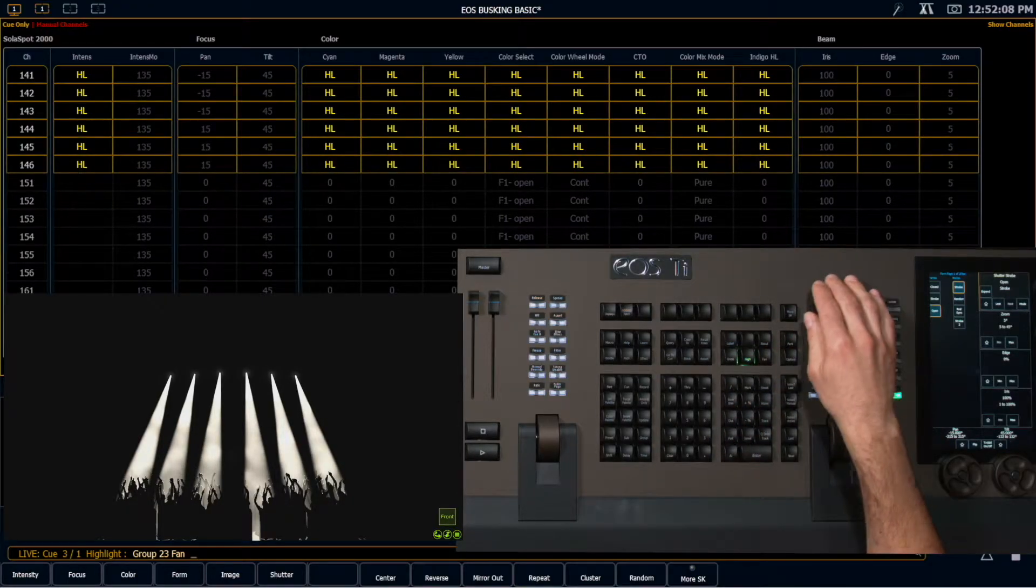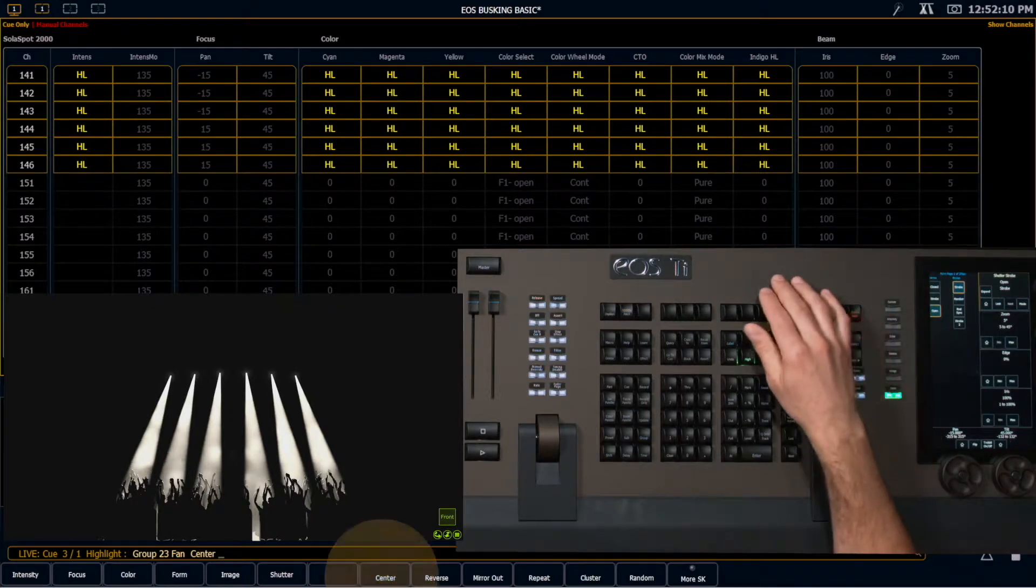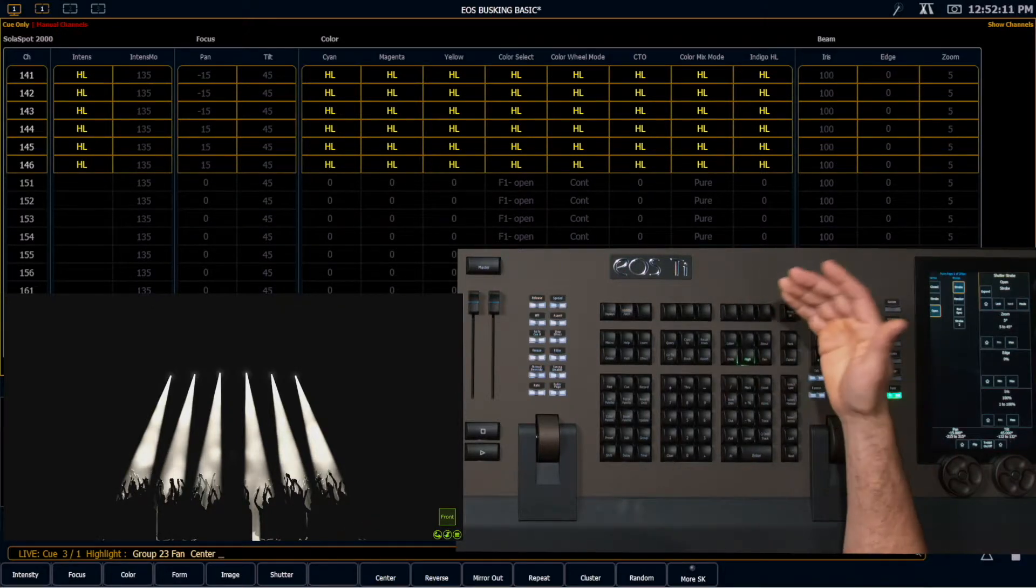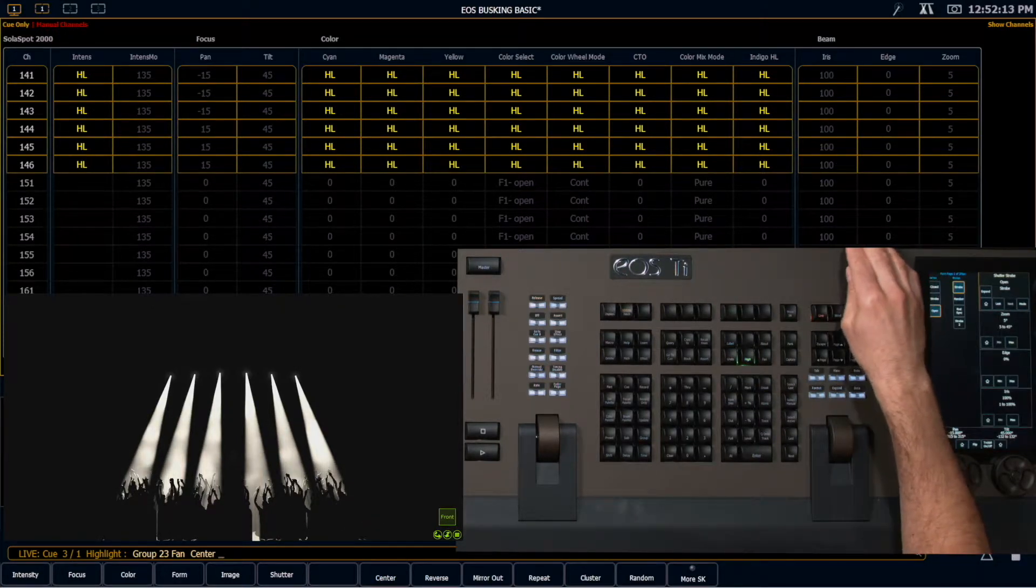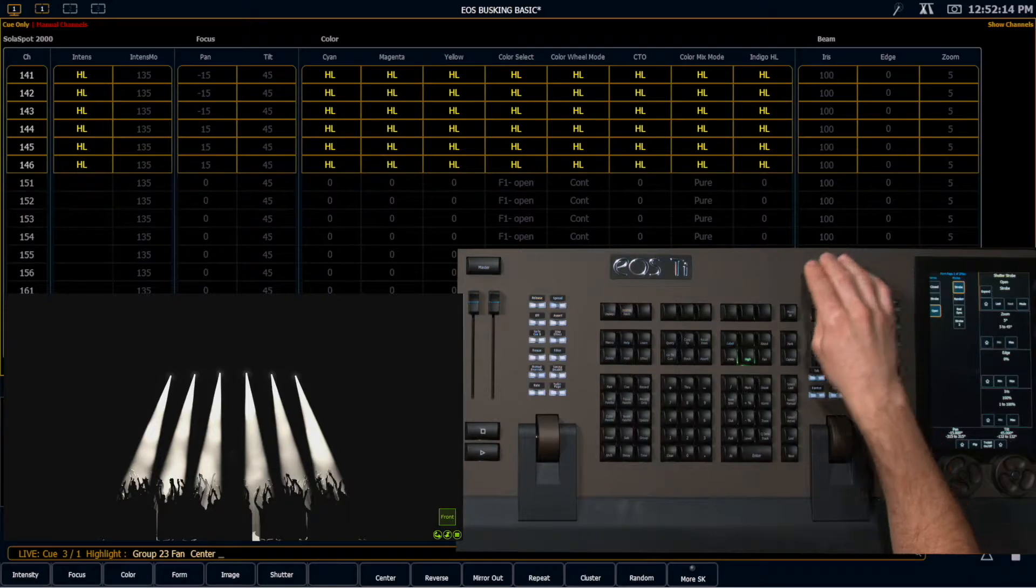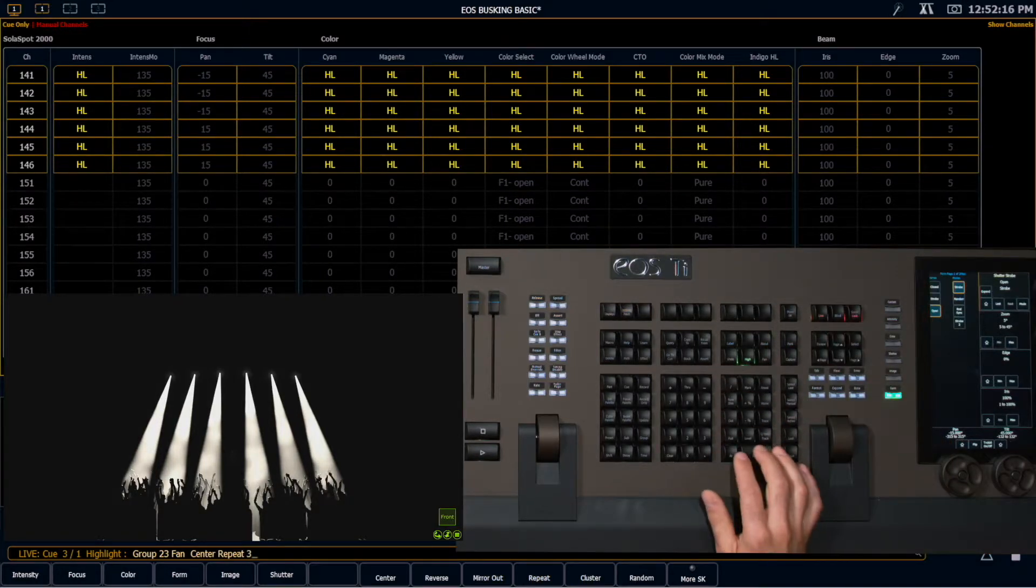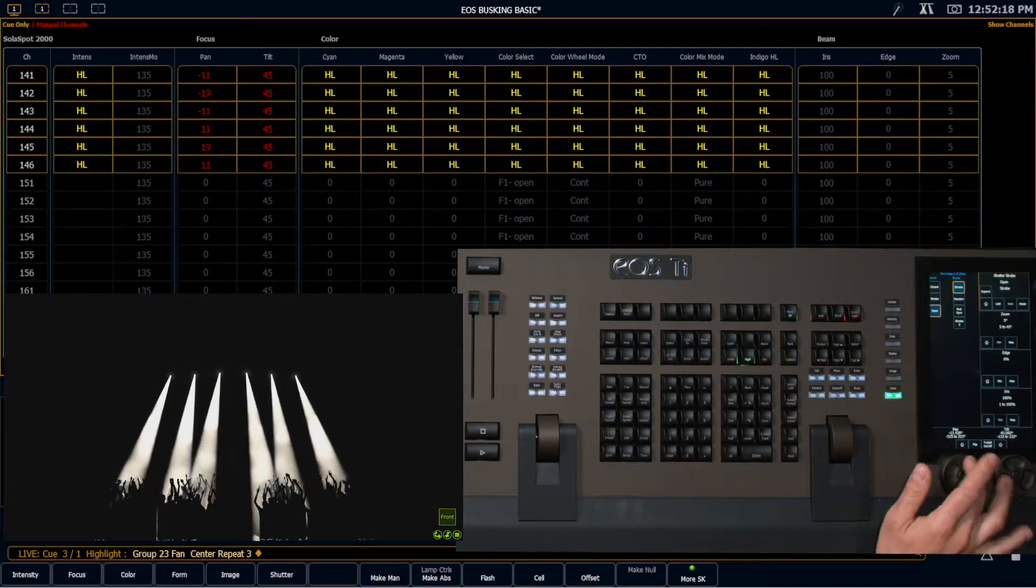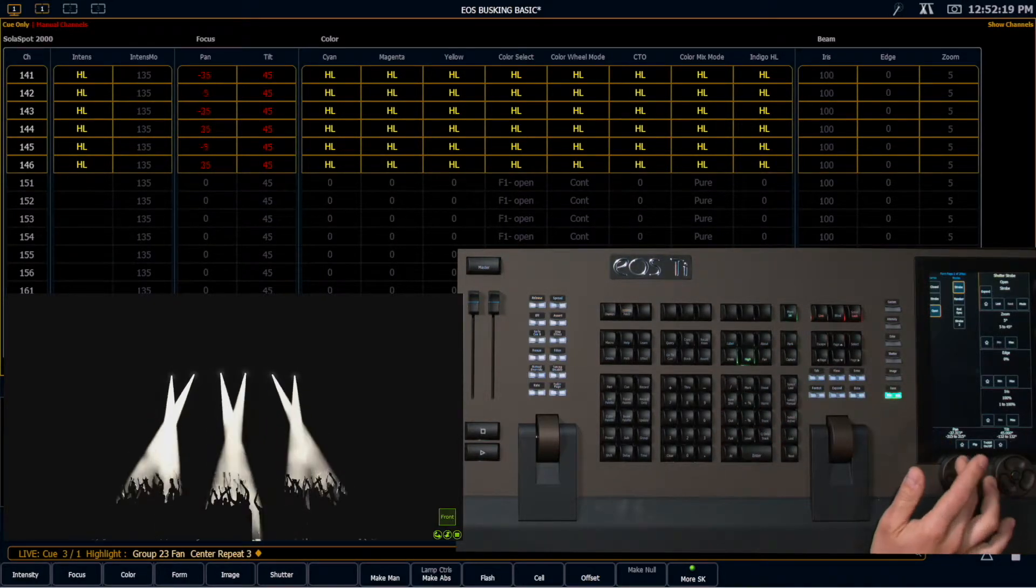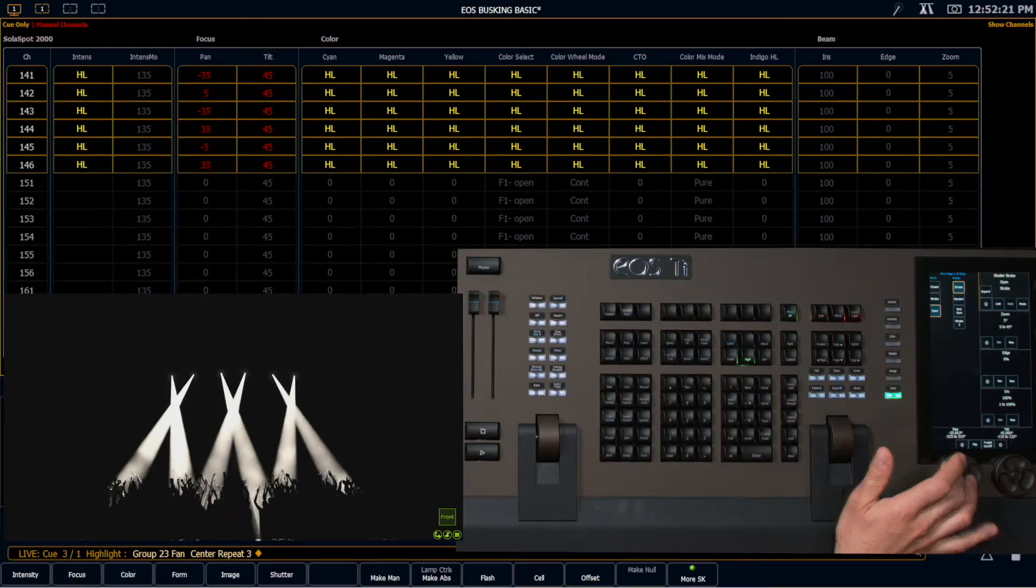So now if I grab those, I want a fan center, but I want it to repeat every third light. Fan center, repeat three. And now I can make all of these lights do their pretty XX.